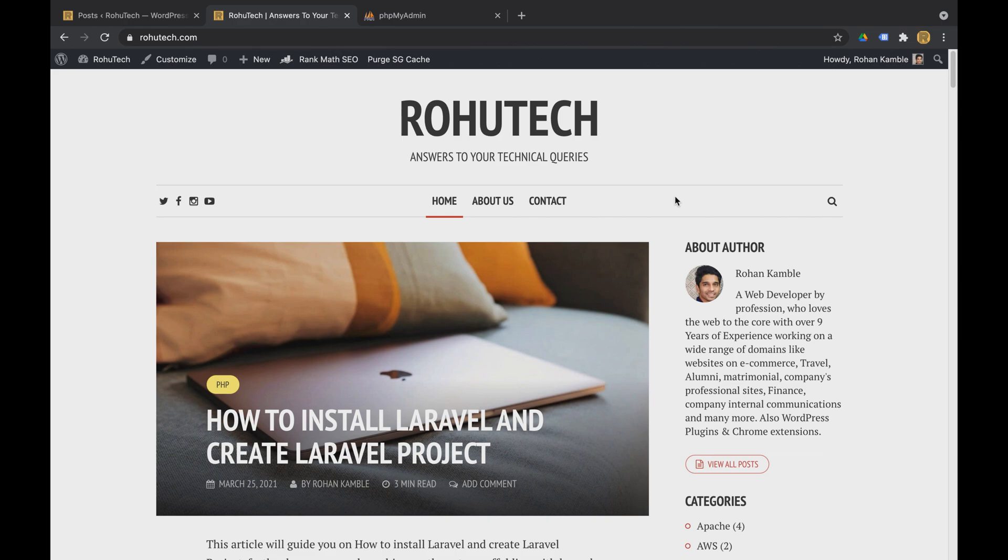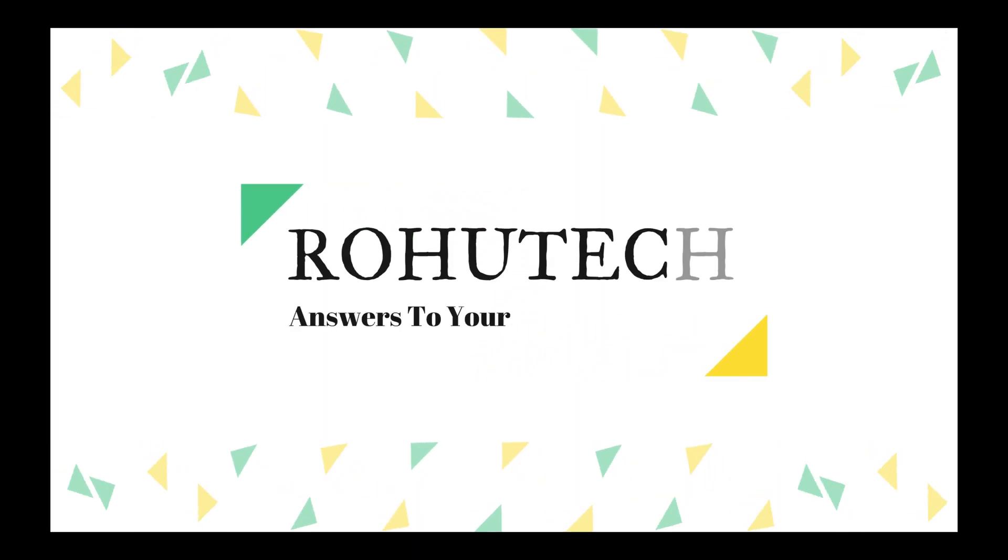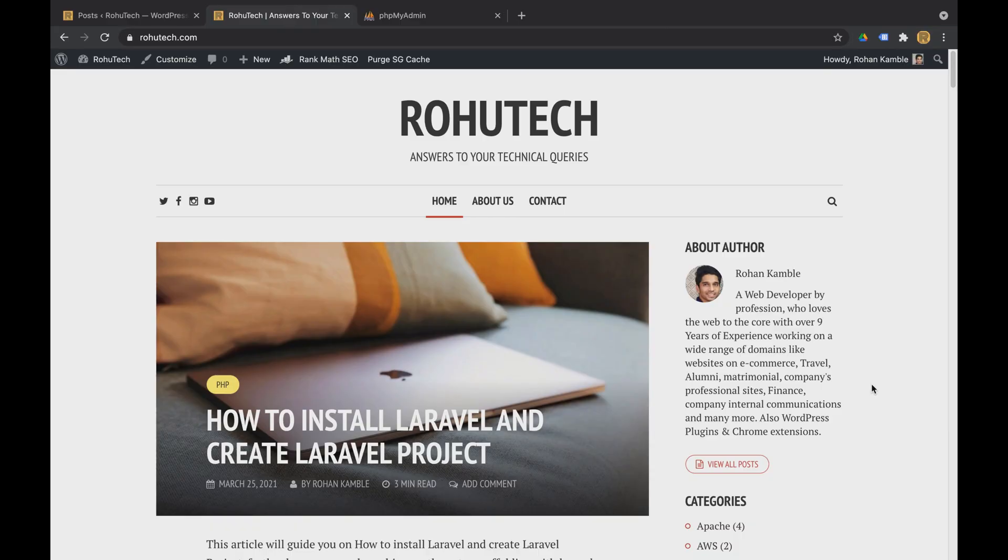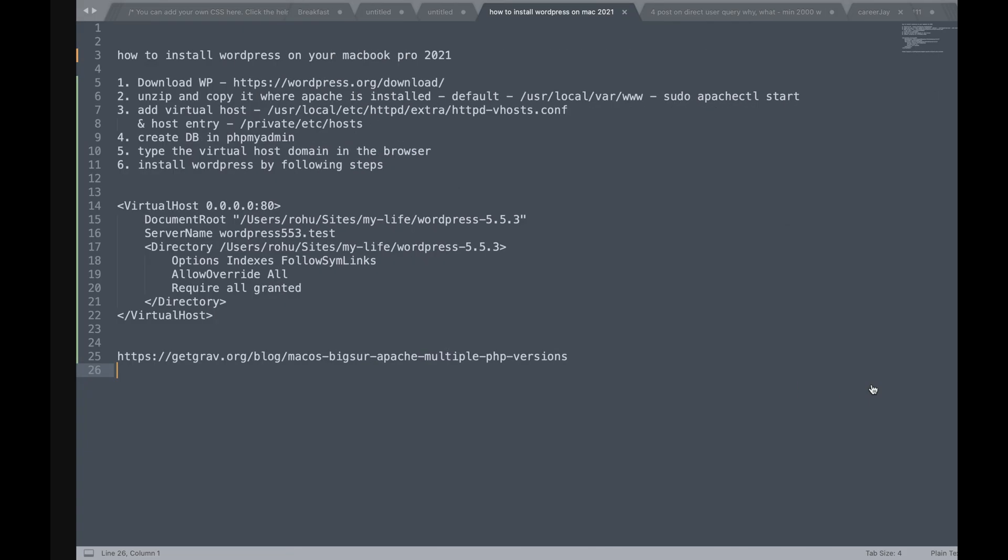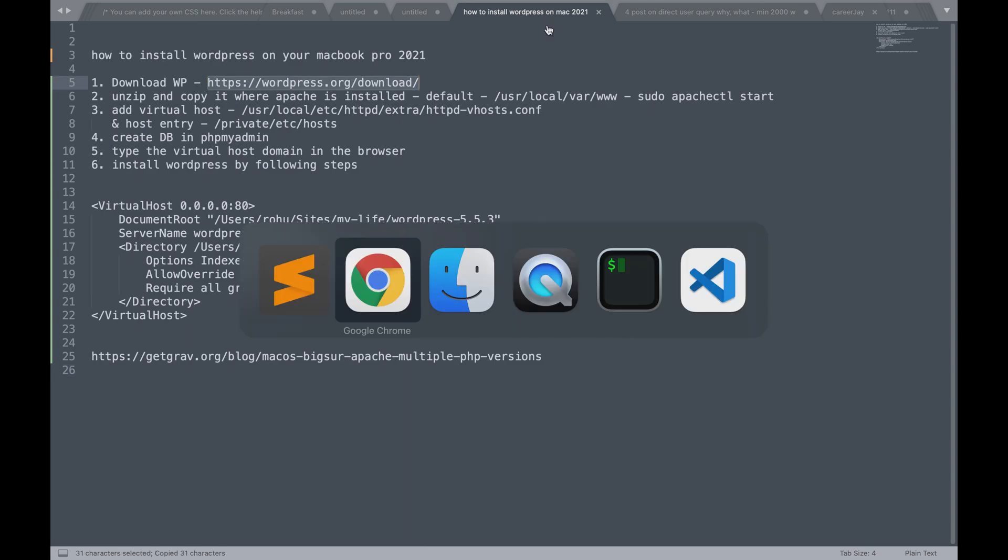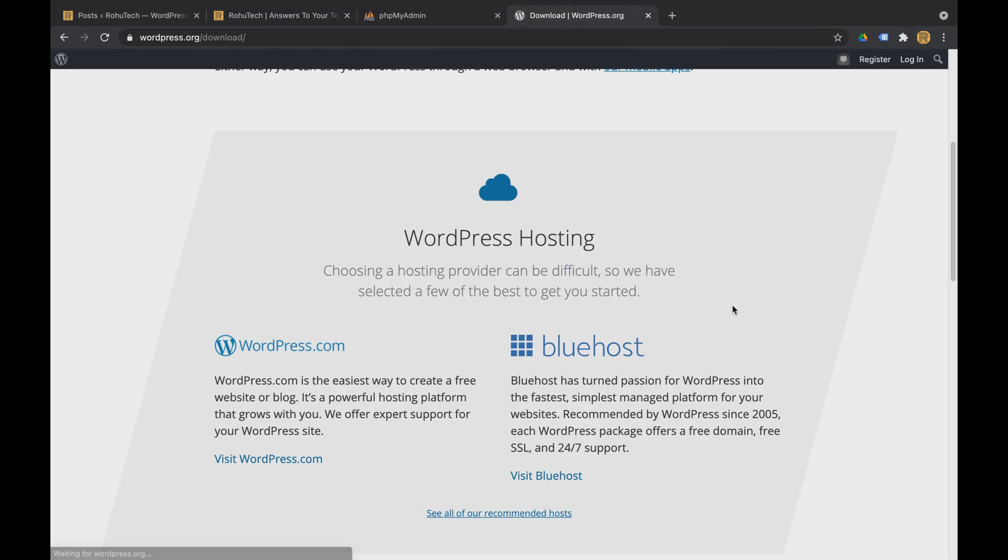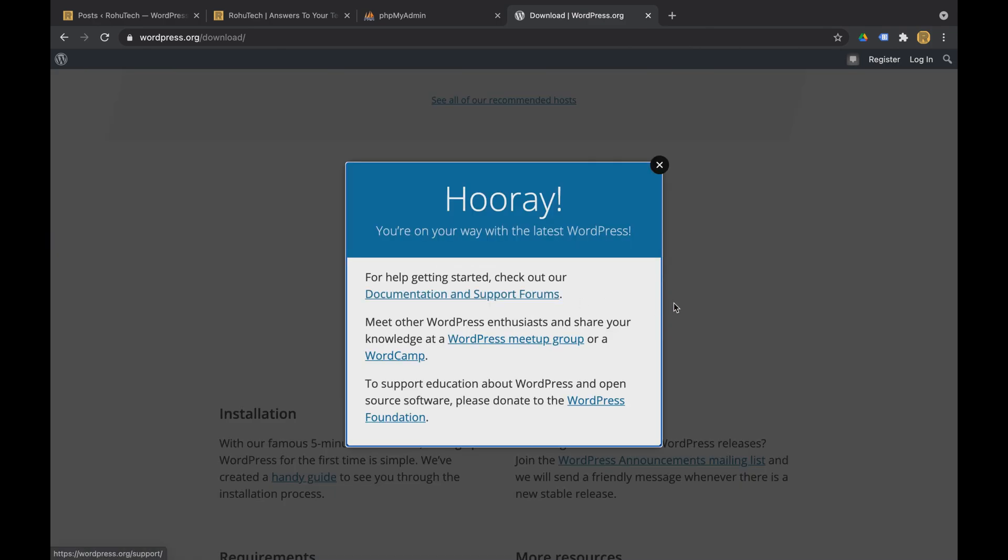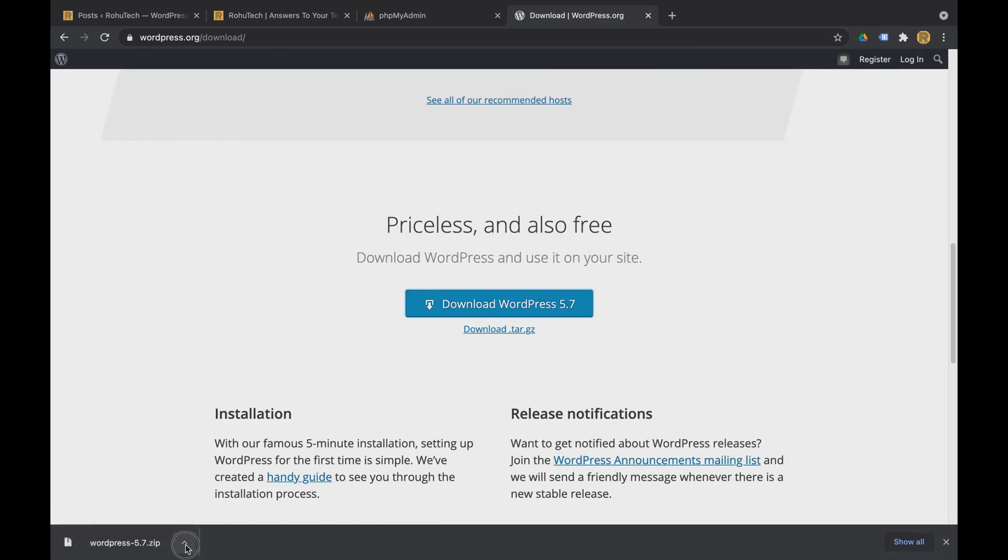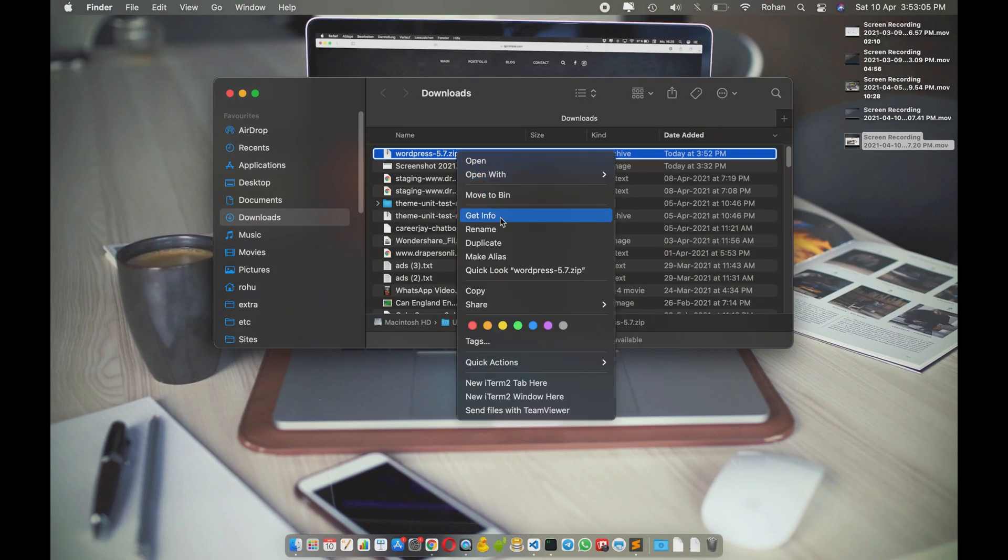So let's get started. The very first thing is, let's download the latest WordPress from the WordPress official website. Here it is, the latest WordPress is 5.7. I've got the zip file in the downloads folder.